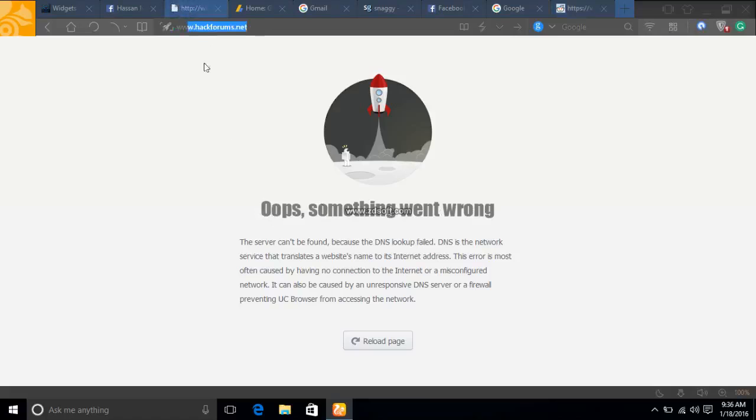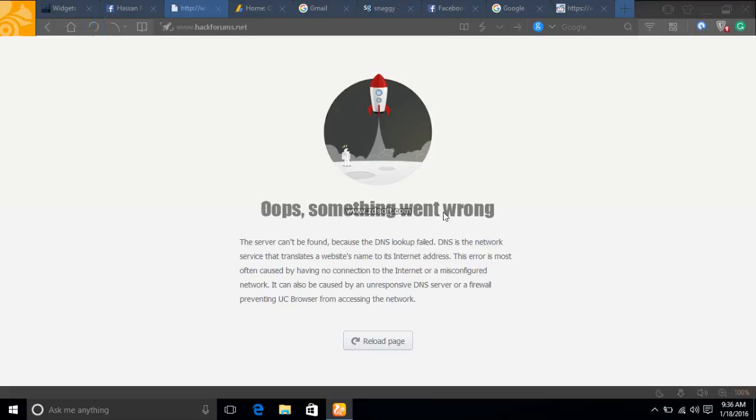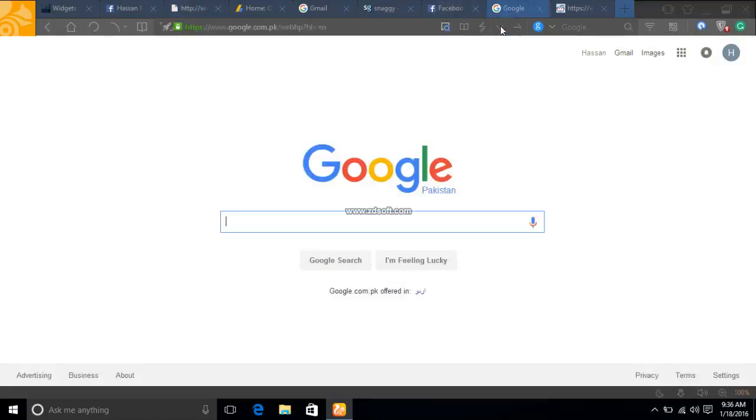The same thing happens for HackForums. When I reload it, it gives the same error: "Oops, something went wrong," and the DNS server does not load. So all you have to do is go to Google and search for Comodo DNS.